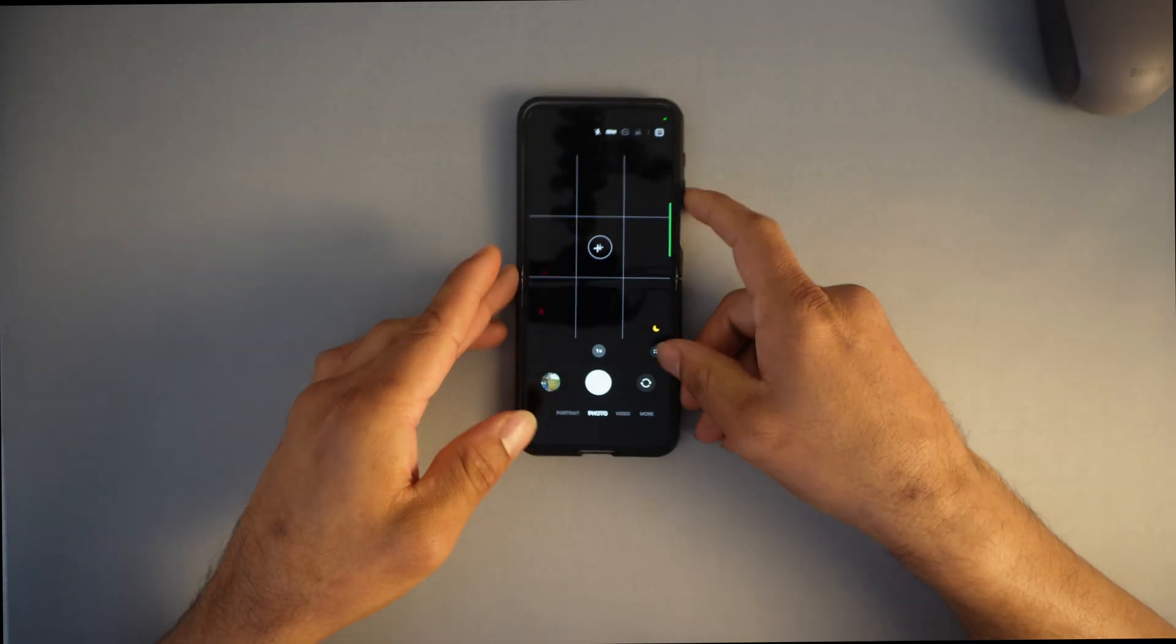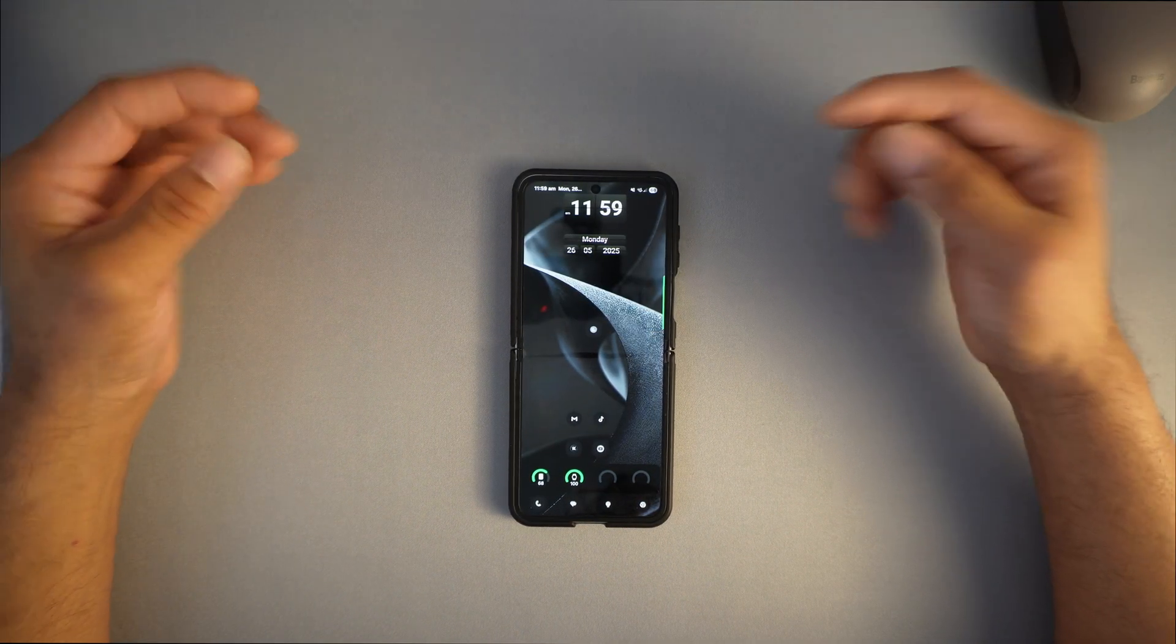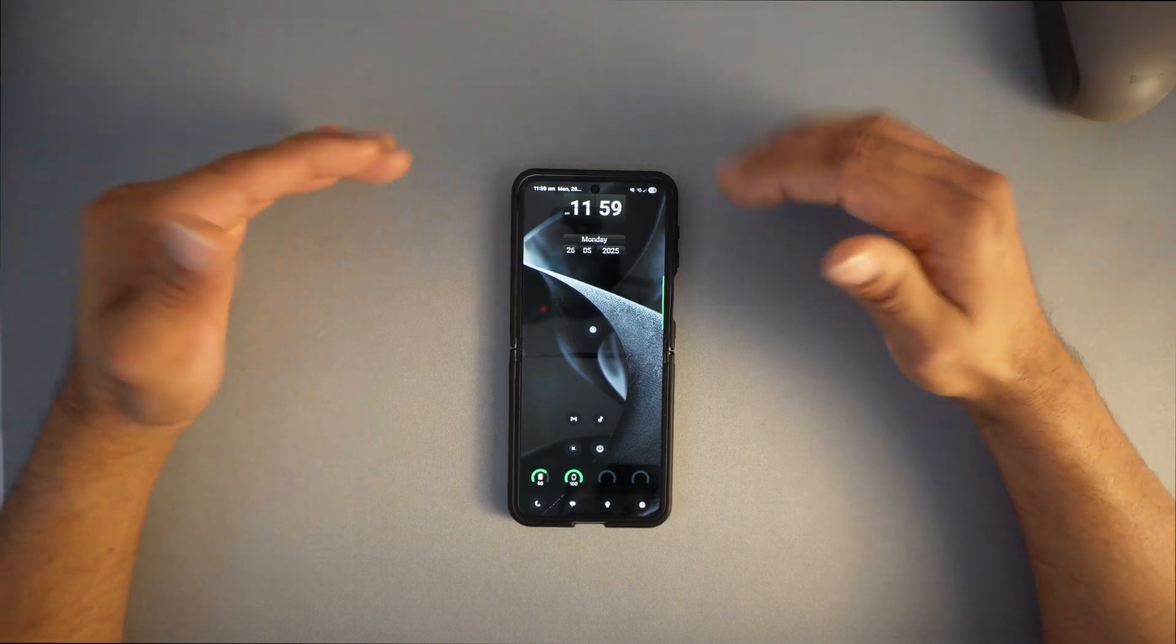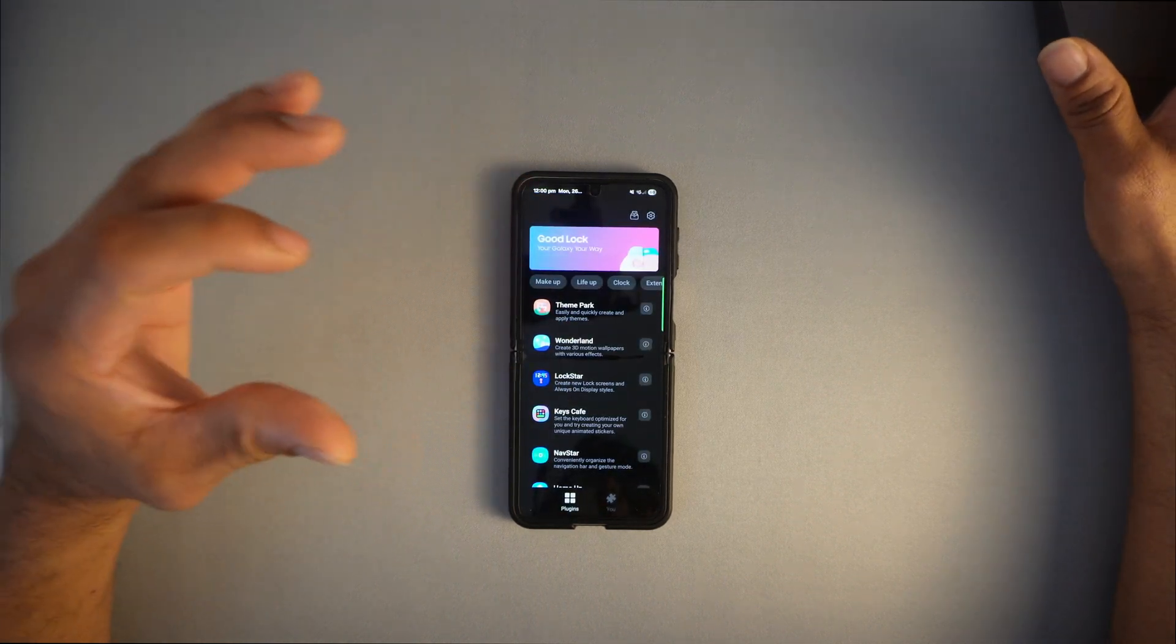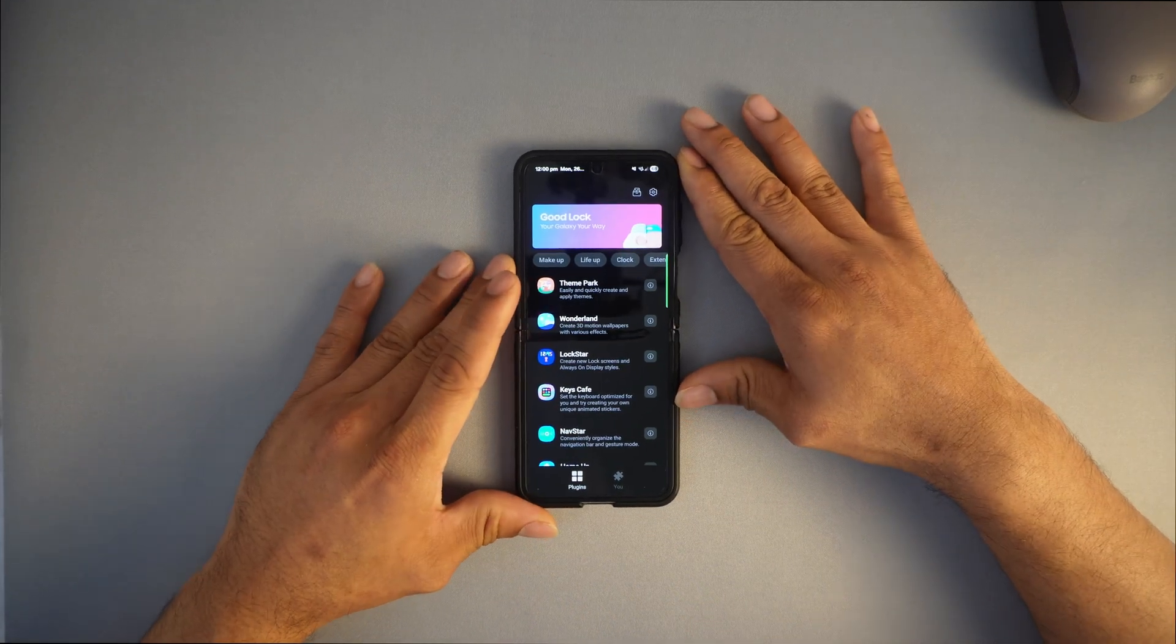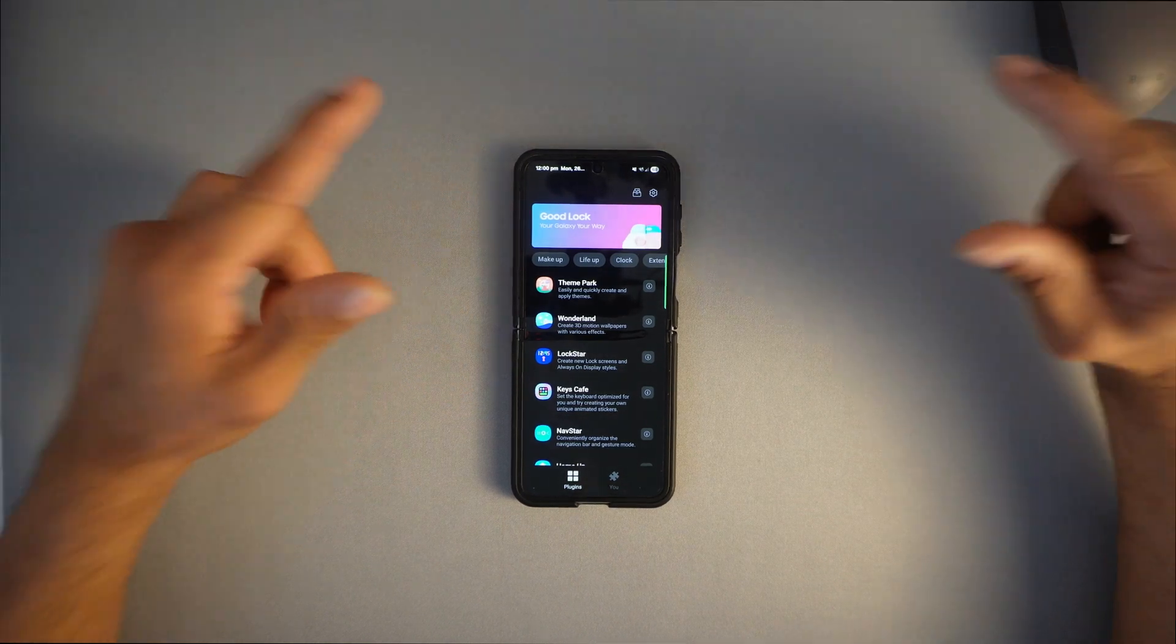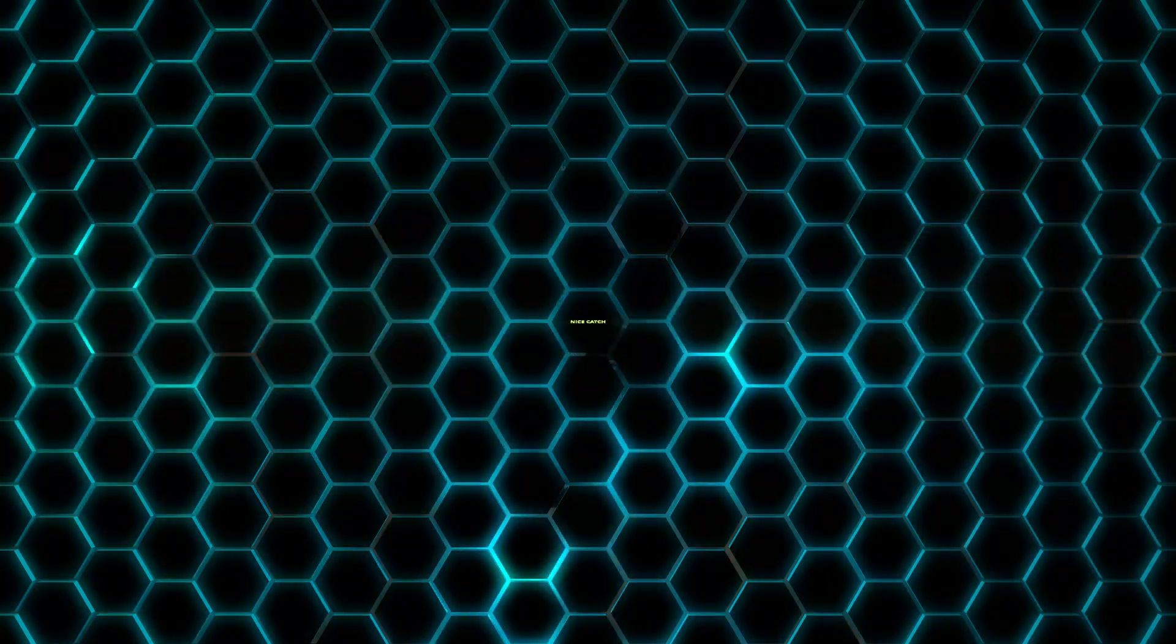Tip number five: supercharge your Samsung with the Good Lock app. If you haven't used it, you're missing out. It's one of the best things with cool features. Once you press open, there are various tips and tricks you can do with the device. This is an inbuilt app, so you're not using any third-party or unknown sources—it's a Samsung proprietary app.